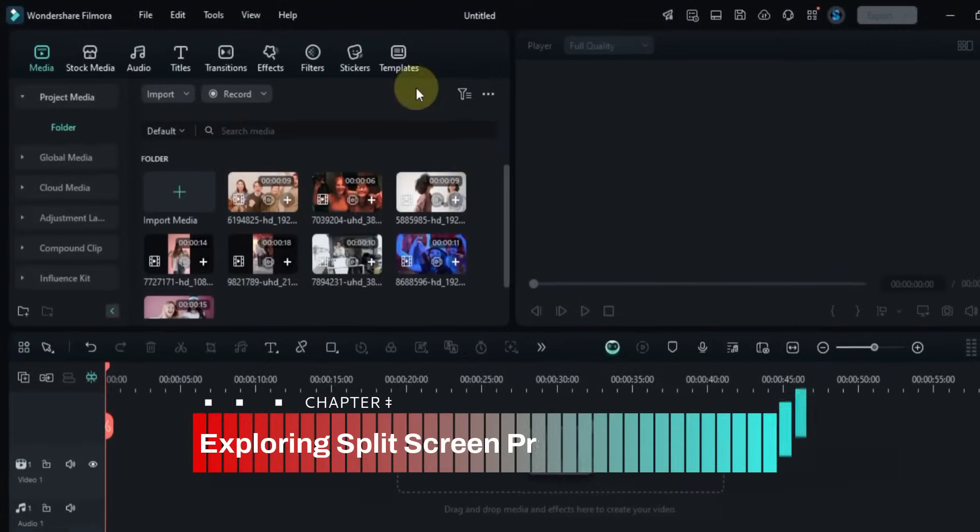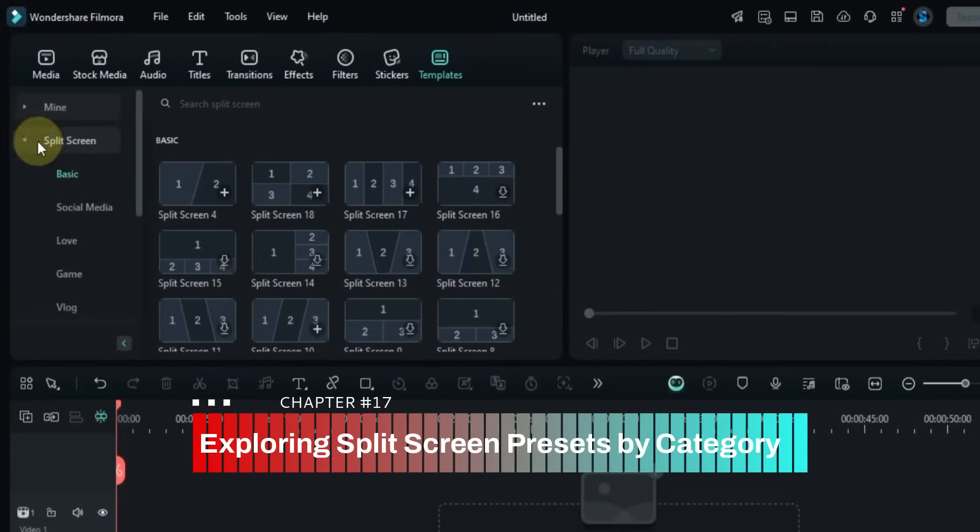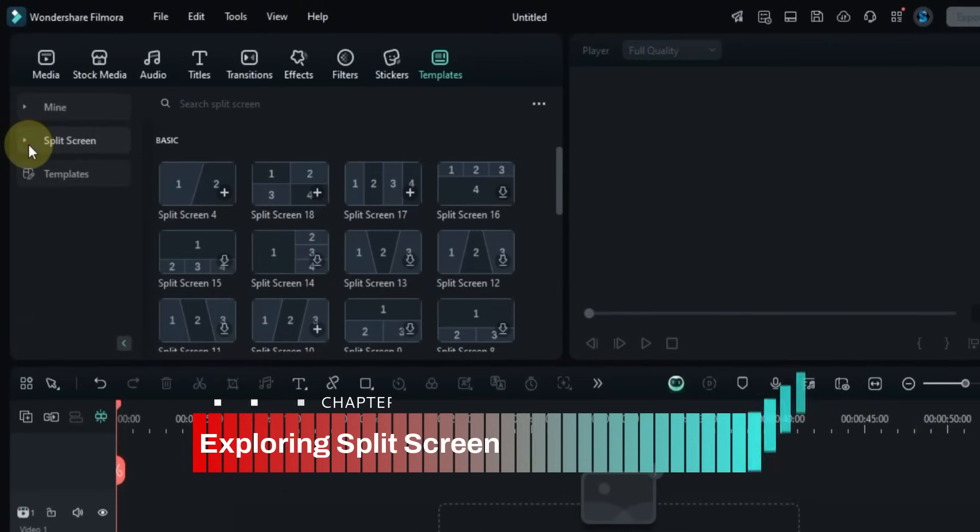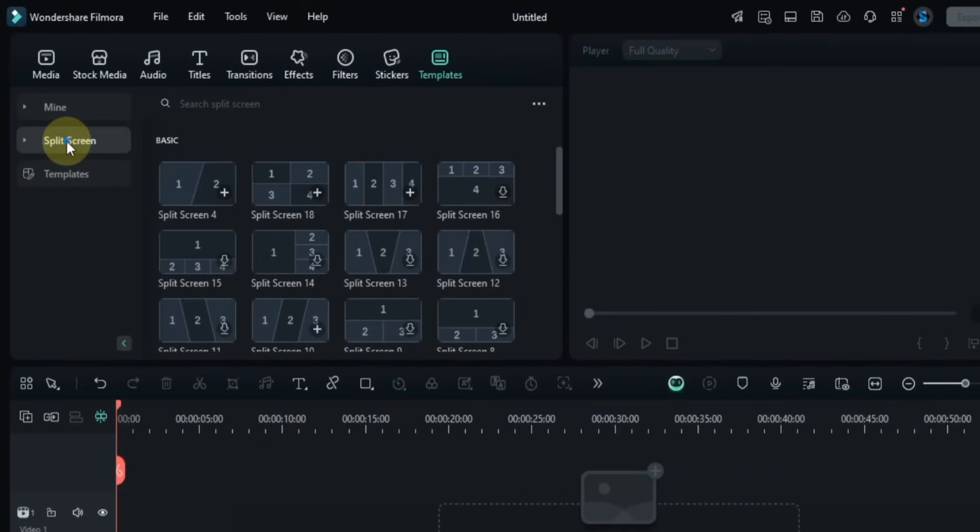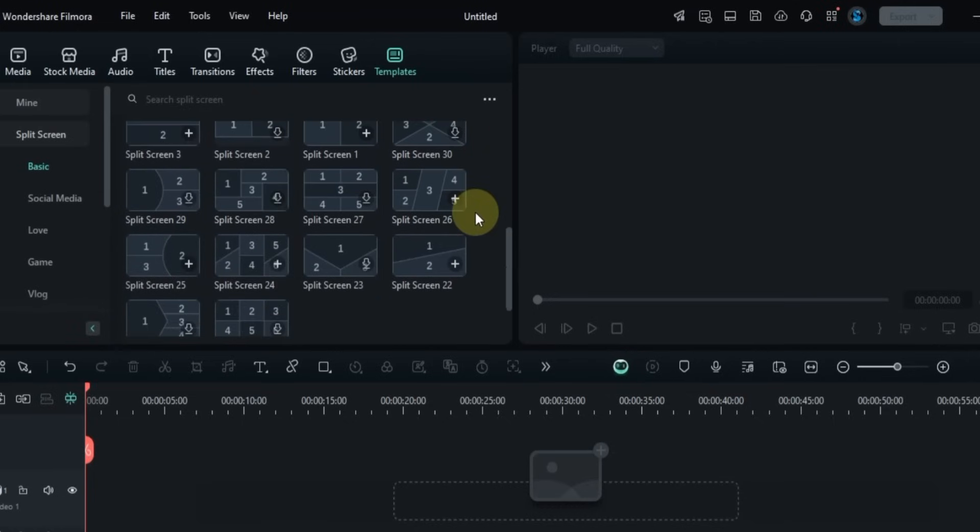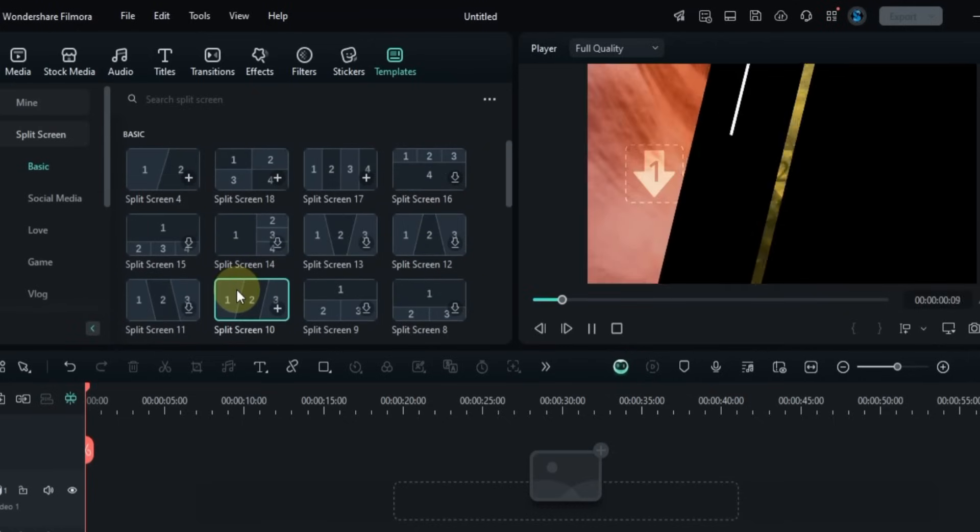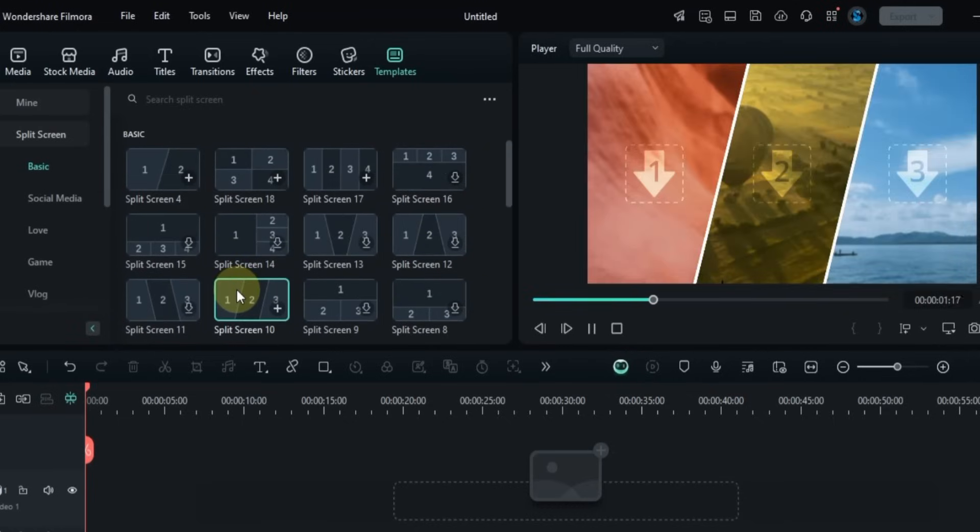First, go to the Template tab and click on it. Now click on the Split Screen option. Here you'll find a wide range of ready-made split screen presets. Let's preview a few presets from different categories before we start using them. In the Basic section, you'll see simple and clean split screen layouts perfect for everyday use.